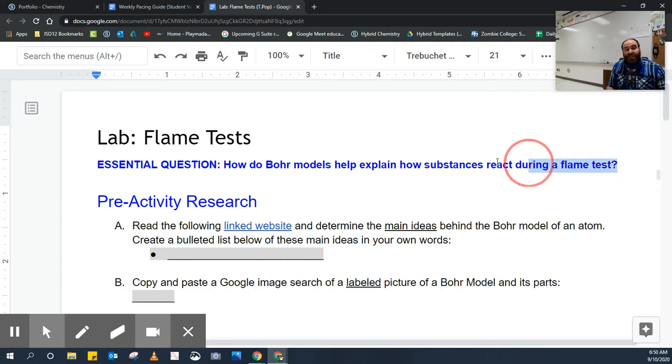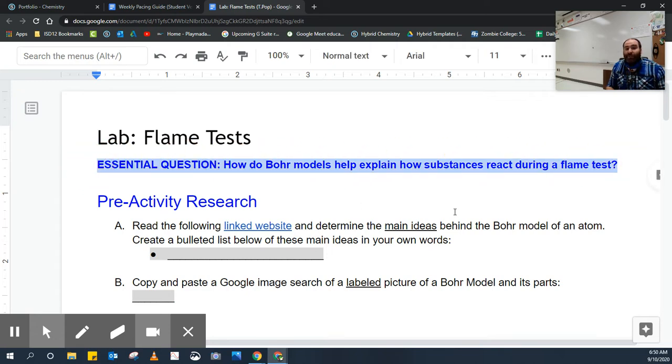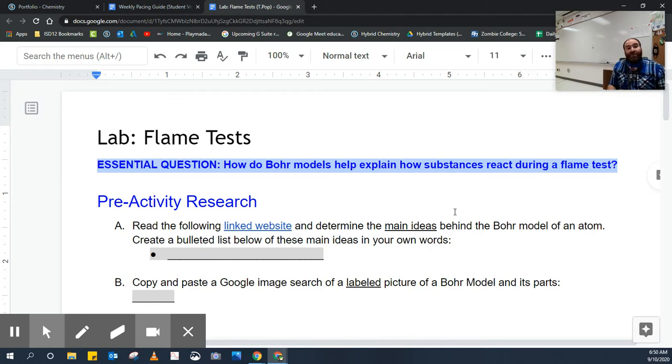Pay special attention to the essential question: How do Bohr models help explain how substances react during a flame test? This is ultimately what you're trying to answer in the end.